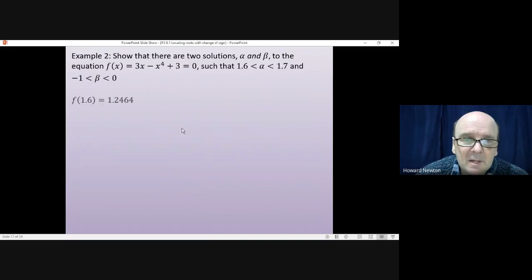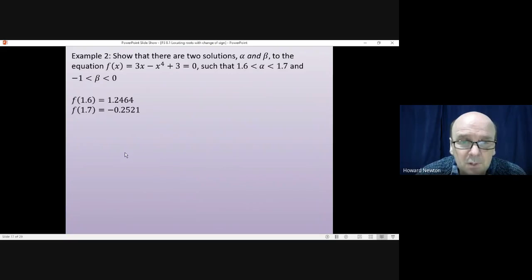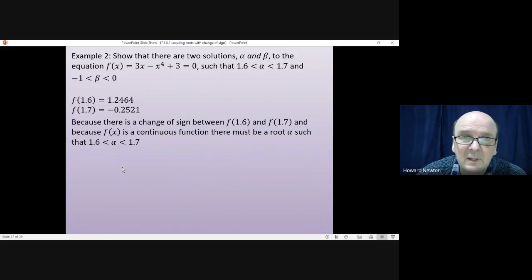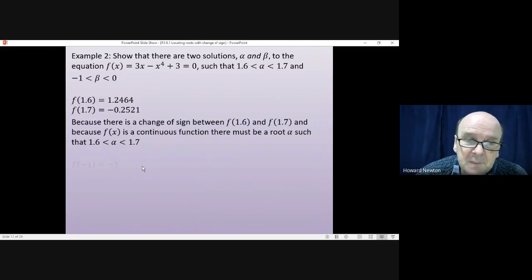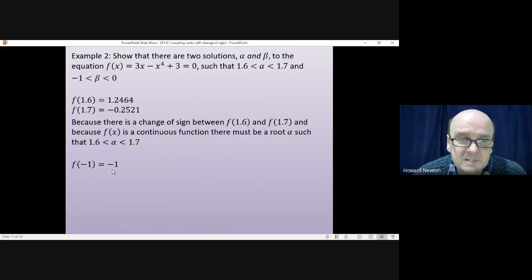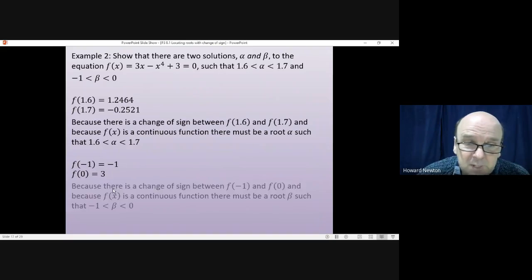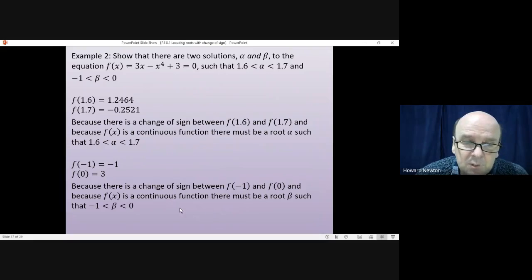We treat these completely separately. The value of f(1.6) is 1.24 — positive. The value of f(1.7) is minus 0.2521 — negative. Therefore, because there is a change of sign between 1.6 and 1.7 and because this is a continuous function, there must be a root alpha between x = 1.6 and x = 1.7. For the other pair: f(-1) = -1 (negative) and f(0) = 3 (positive). Because there is a change of sign between x = -1 and x = 0, and because the function is continuous, there must be a root beta somewhere between x = -1 and x = 0.